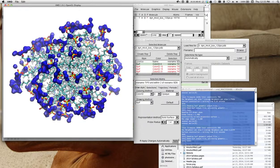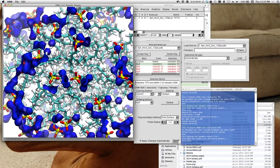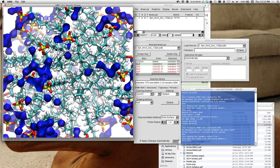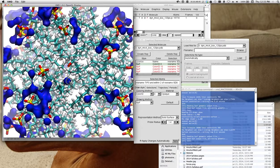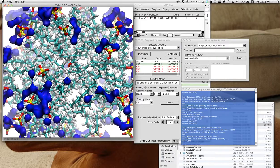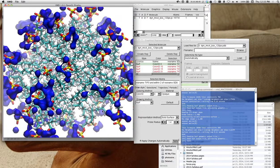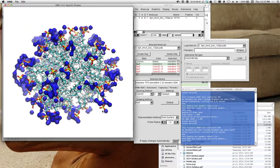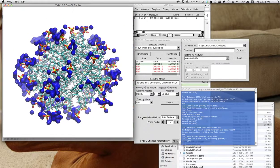The waters tend to be congregated around the head groups, which is exactly what you would expect. Because those are the polar head groups.